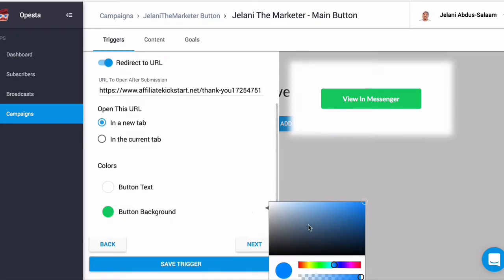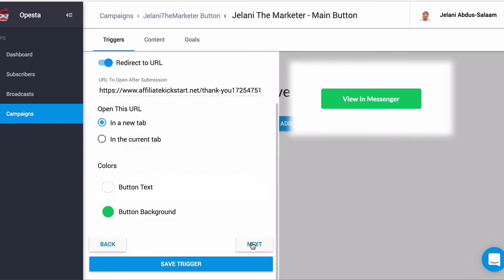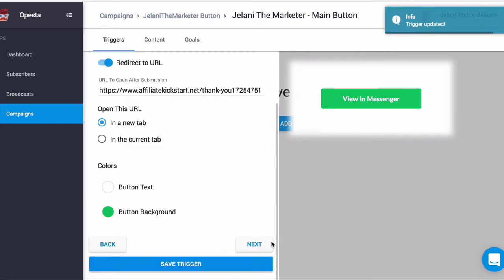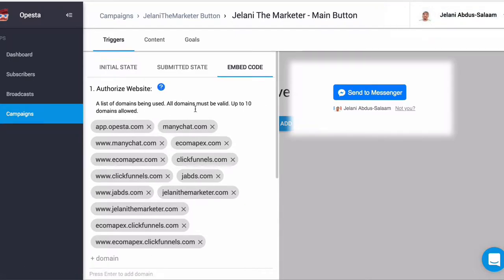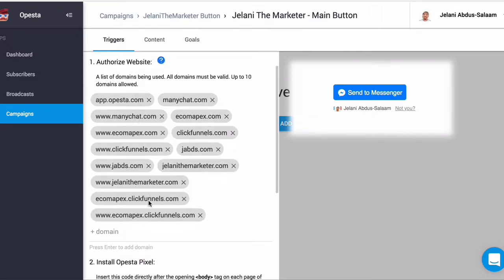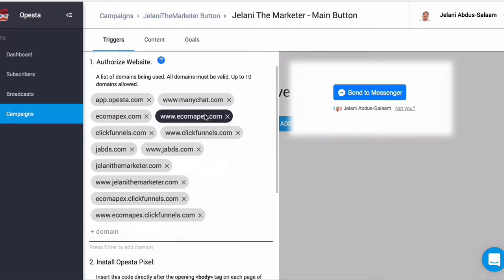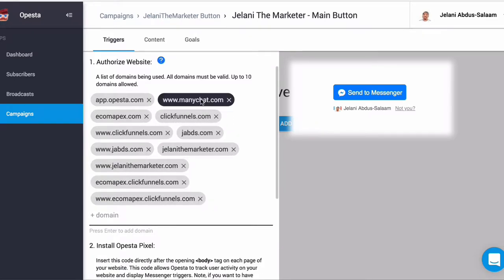Now we need to authorize our website. You can see I have different websites already authorized here — these are white-labeled so the code that Opesta provides will be on them. You want to make sure you add the website for your domain. It says up to 10, so let's remove some if needed.